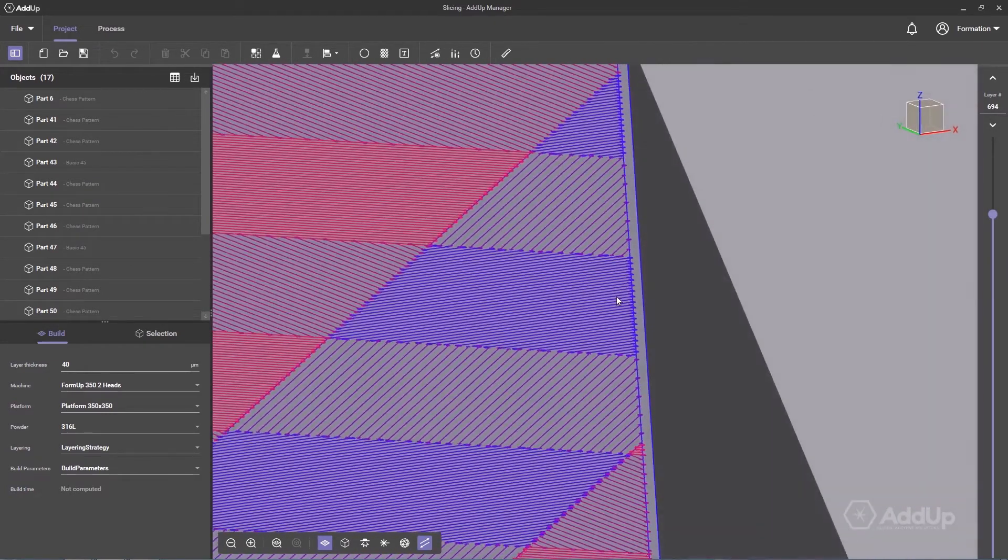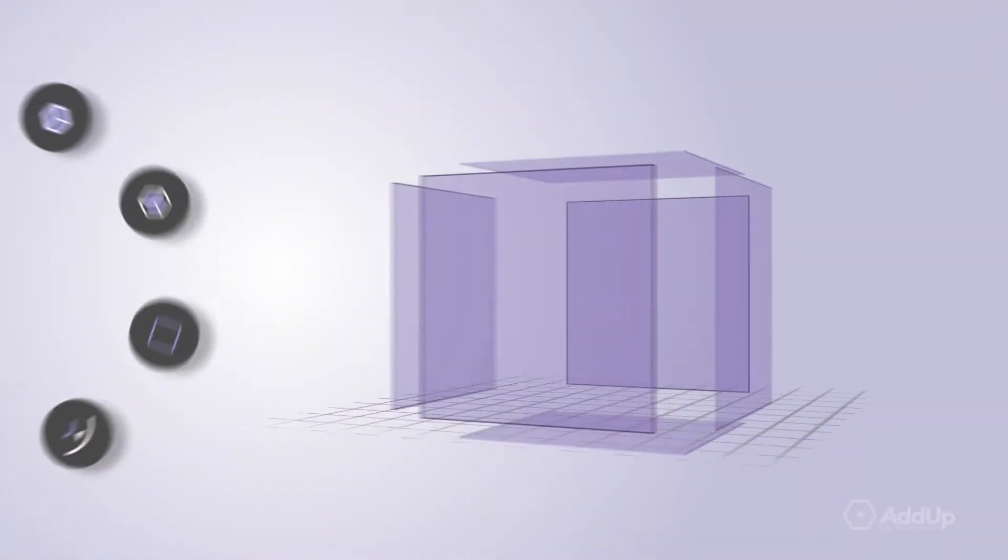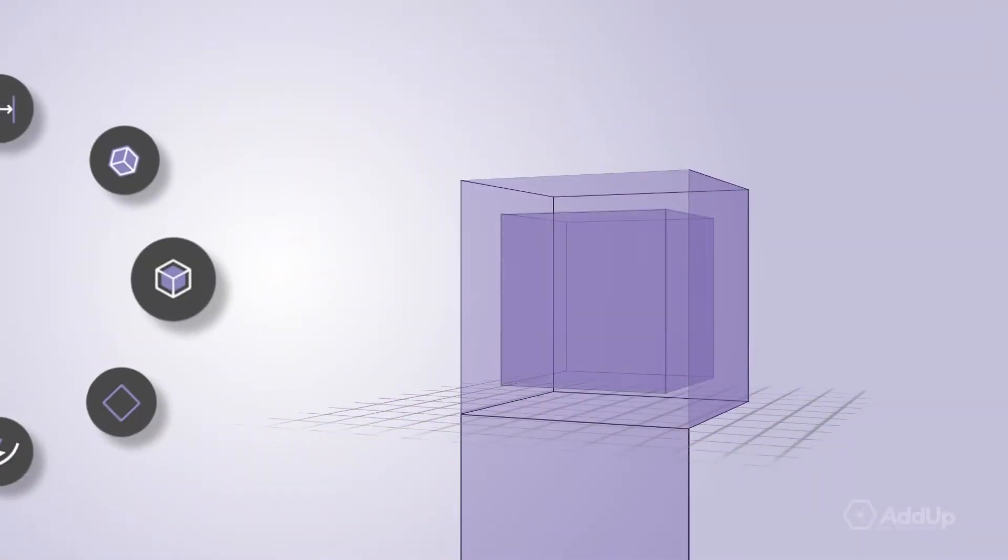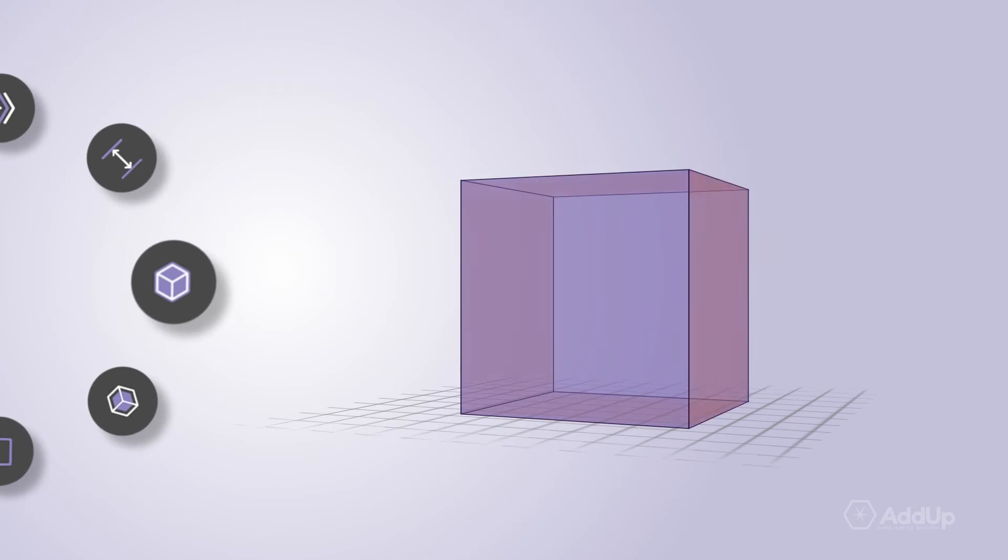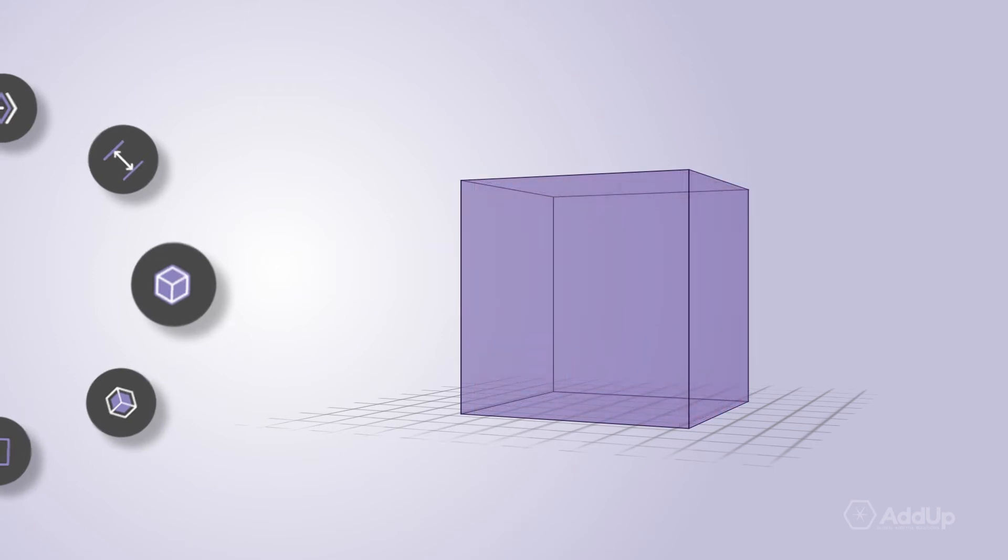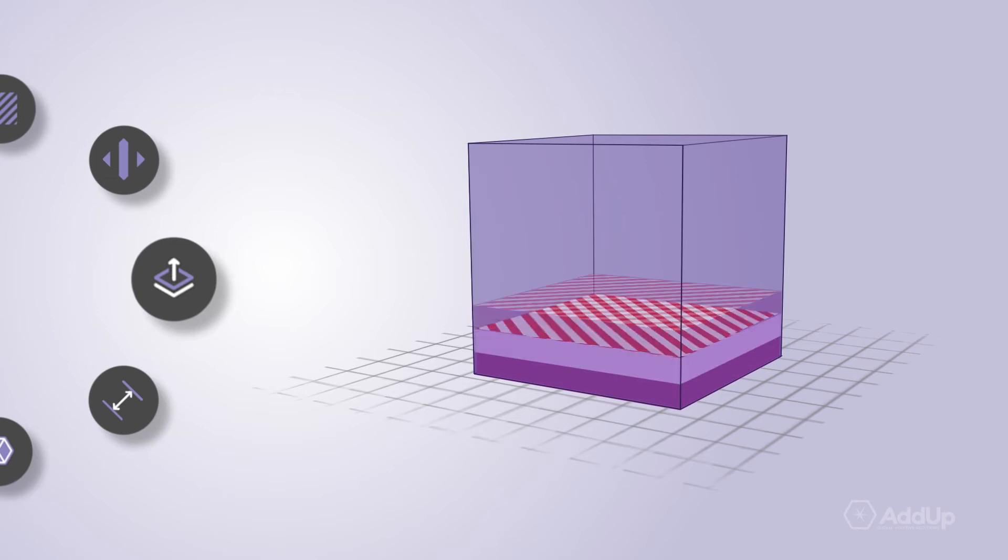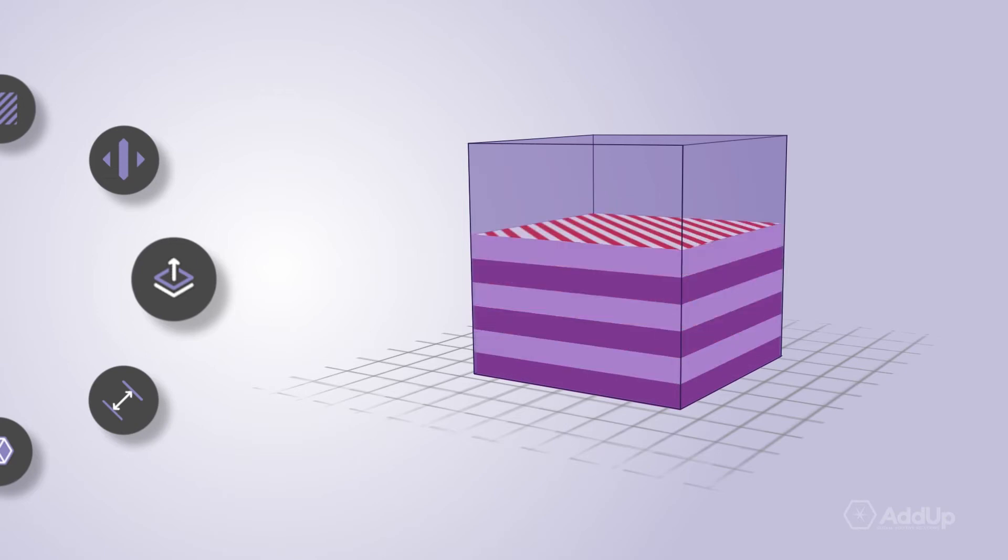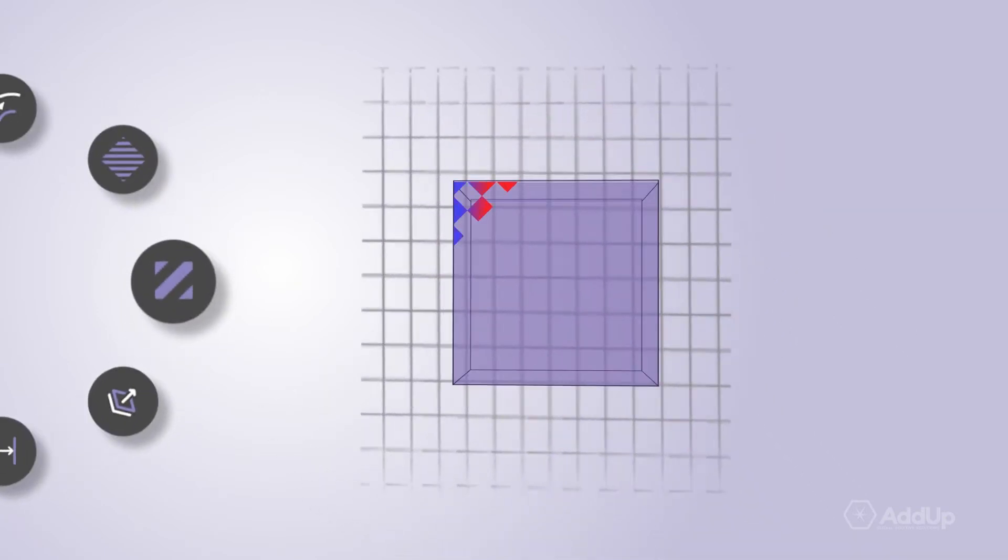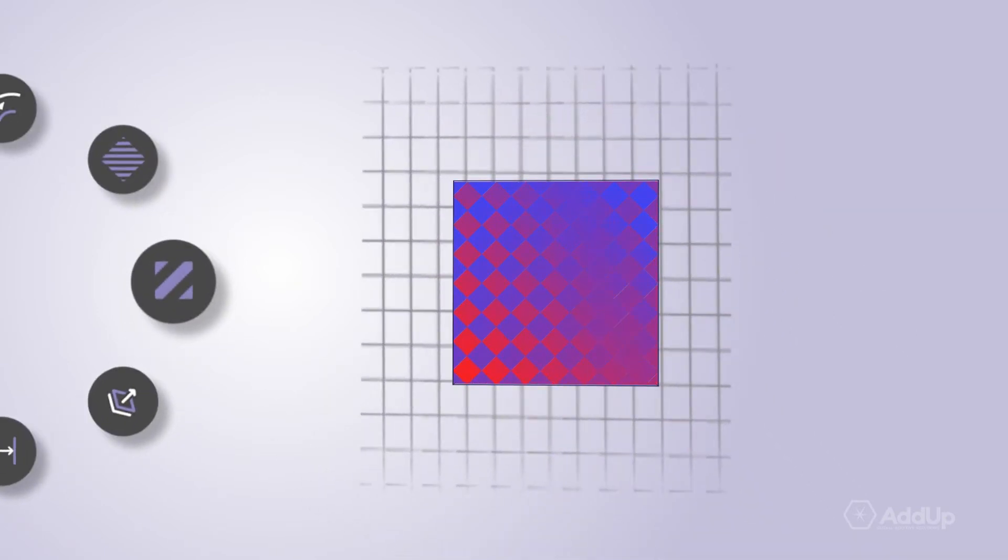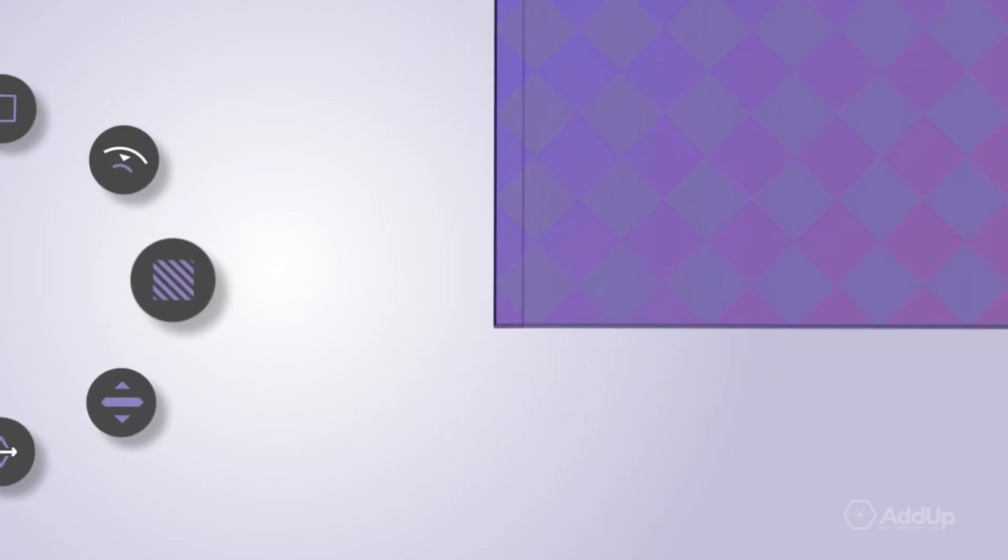Many different tools allow you to create your own build strategies. With core and skin functions, apply different strategies for the inside and outside of the part. Indicate height limits for each strategy and create alternations from one layer to the next. Set stripes with different widths and orientations.